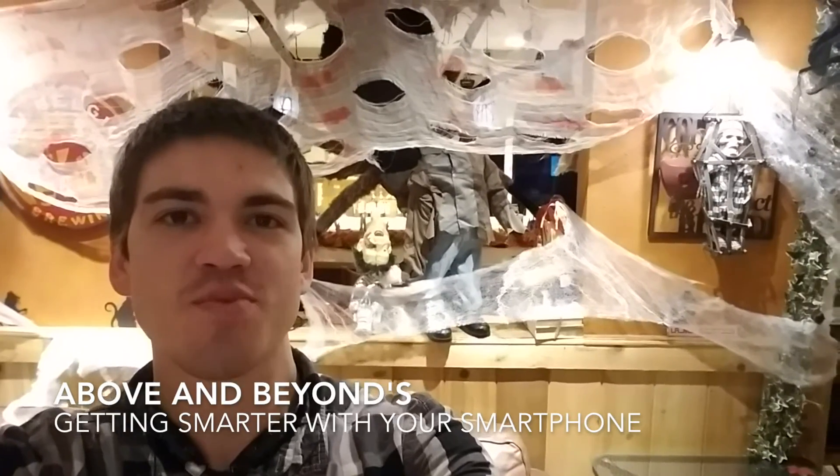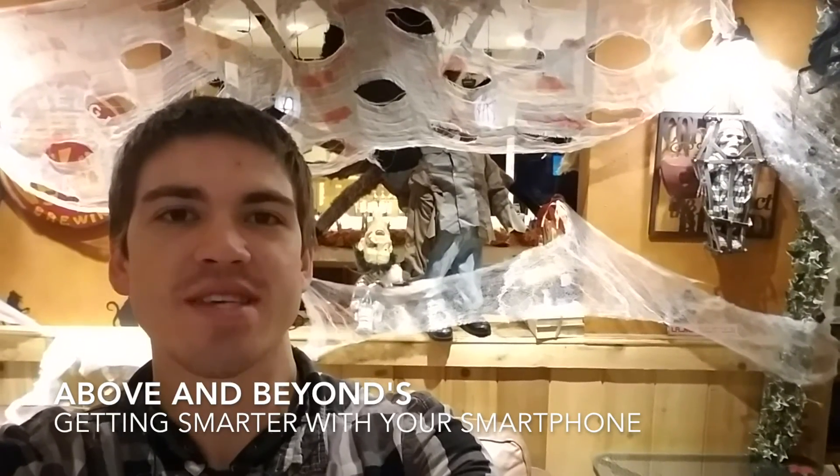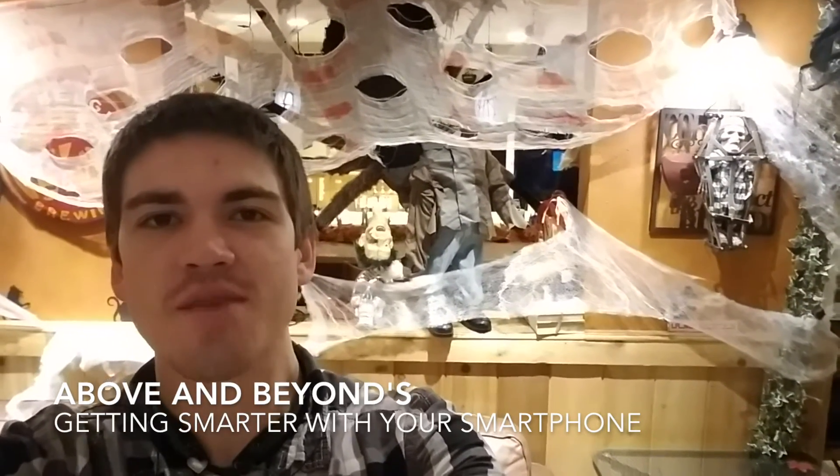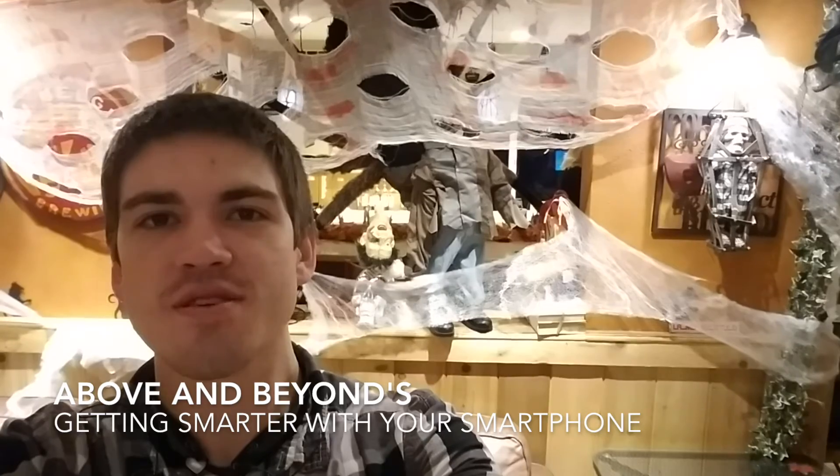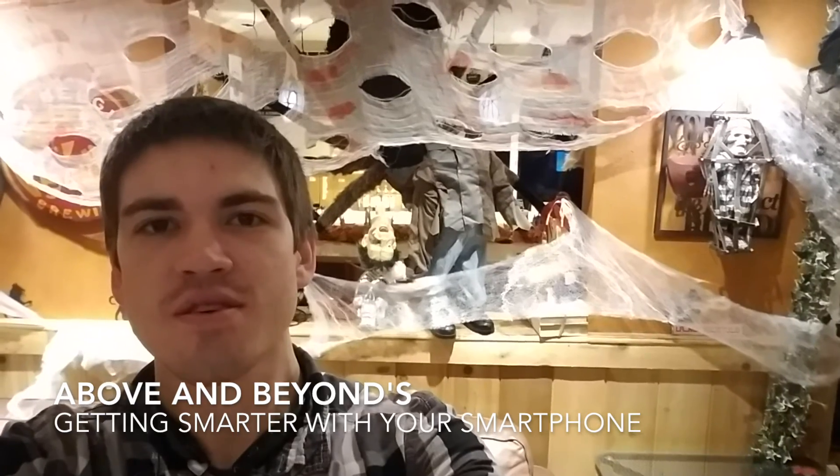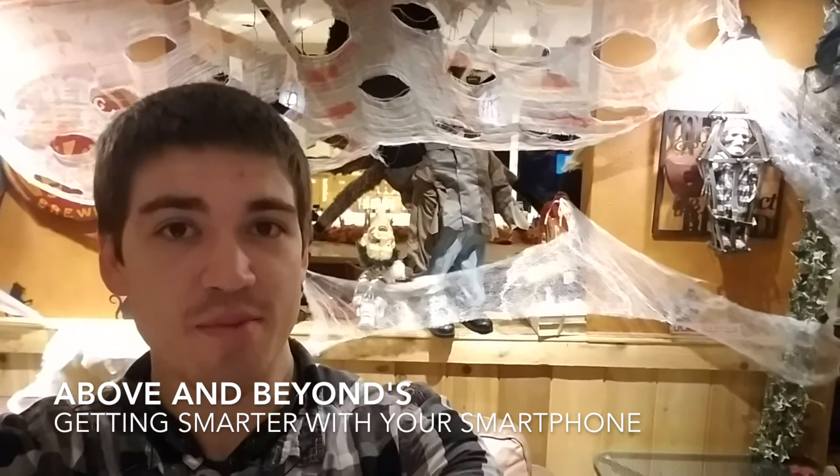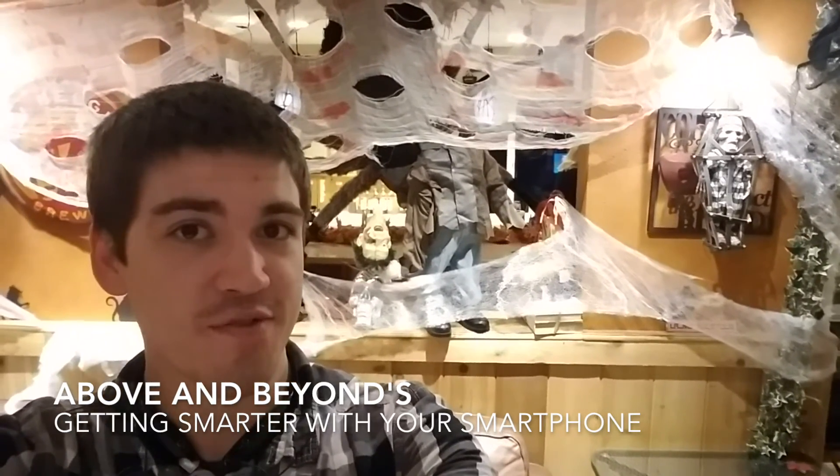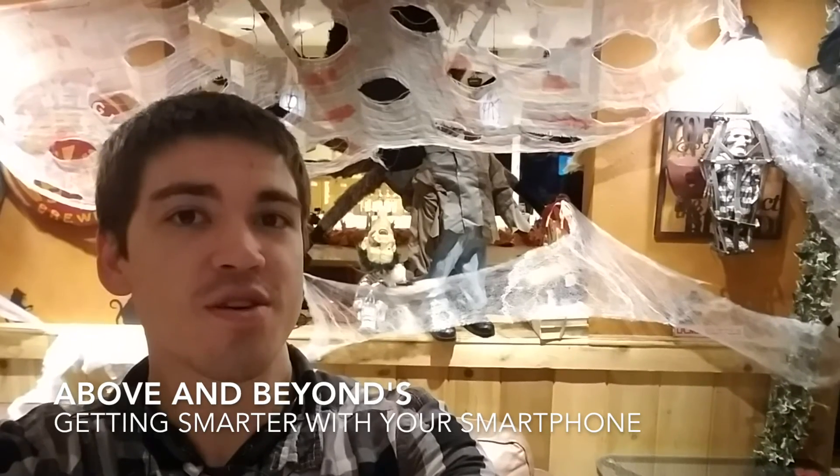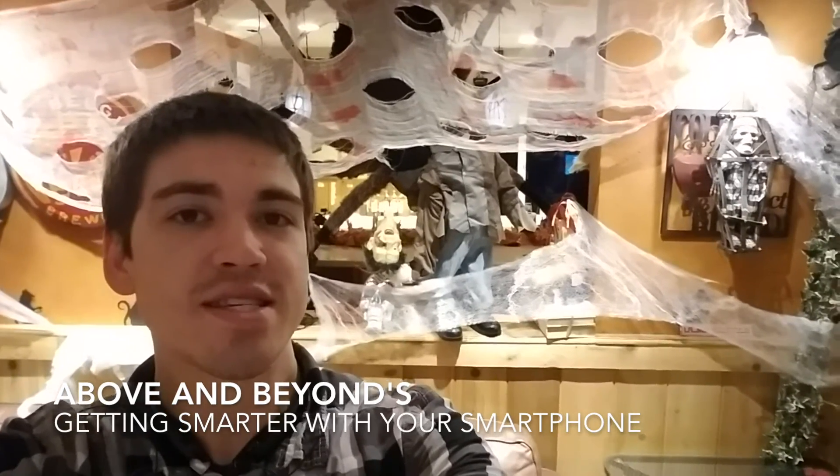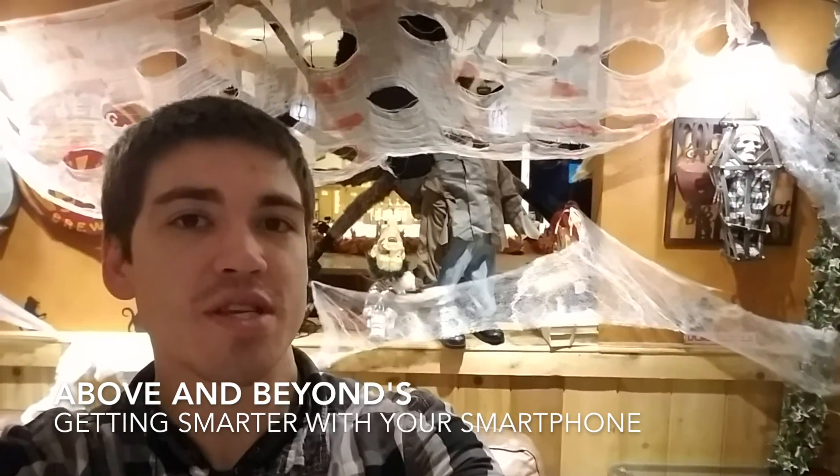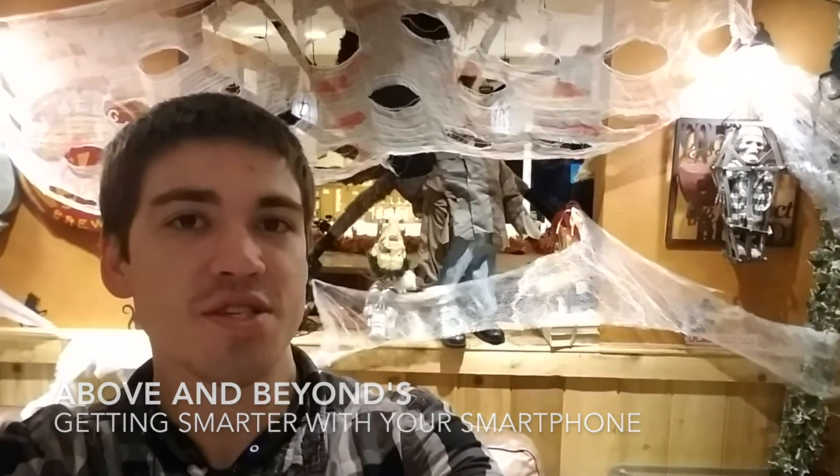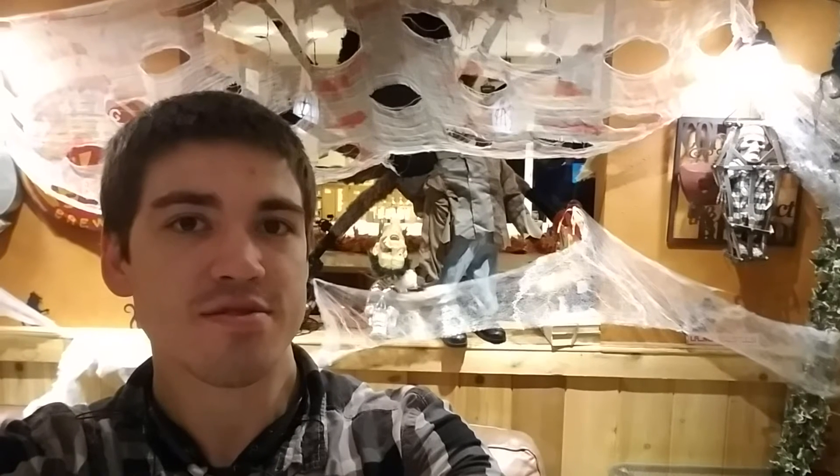Hey guys, it's Jacob with Above and Beyond Tech. Do you want to learn how to make a new calendar event? Do you have a doctor's appointment that you want to remember and put on your phone? Well, you're in luck. Today, I'm going to teach you how to add events to your calendar.